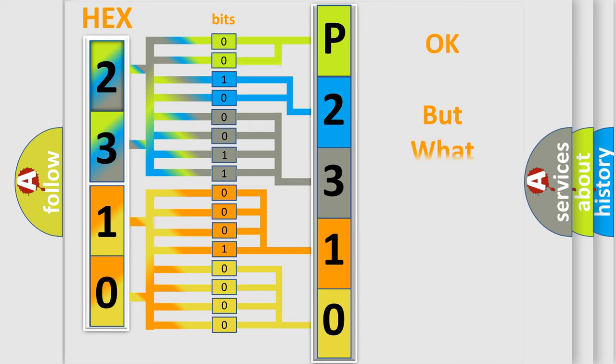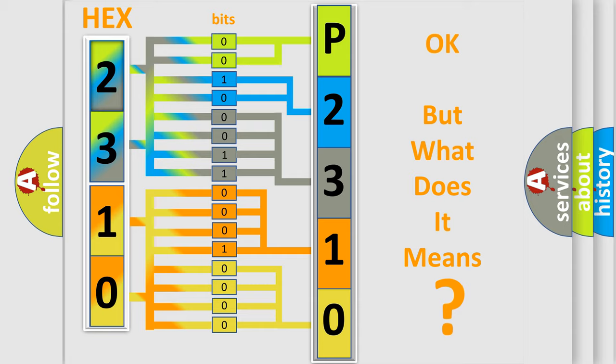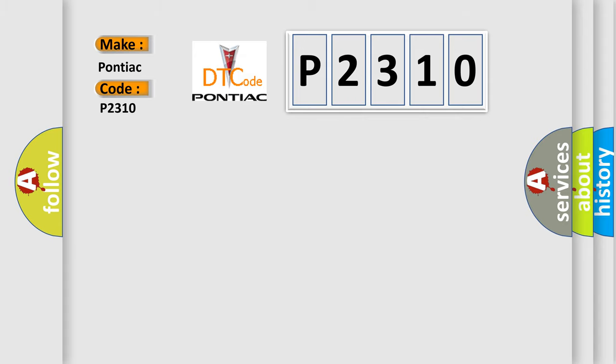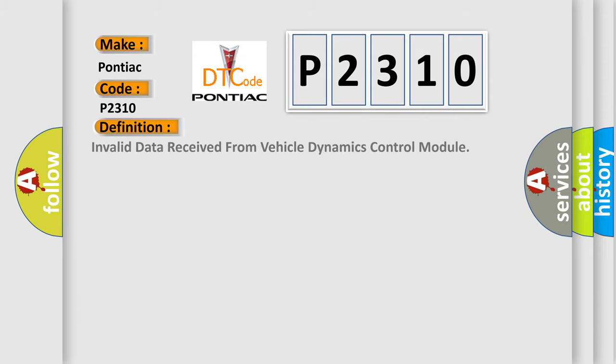The number itself does not make sense to us if we cannot assign information about what it actually expresses. So, what does the diagnostic trouble code P2310 interpret specifically for Pontiac car manufacturers? The basic definition is Invalid data received from Vehicle Dynamics Control Module.